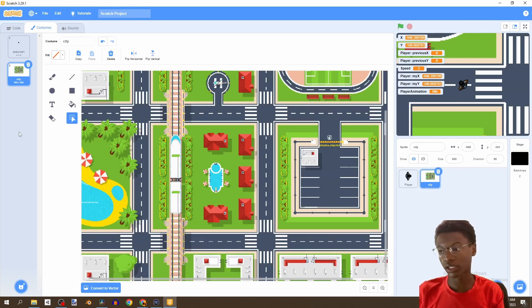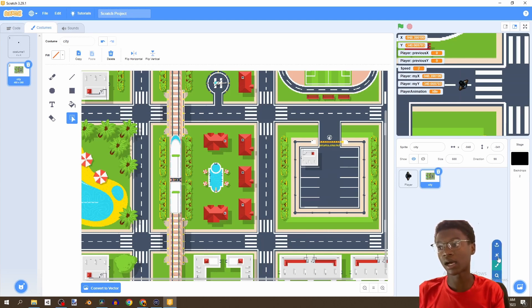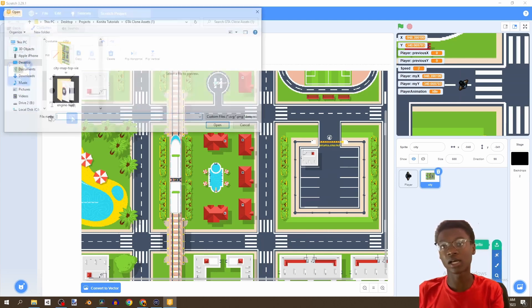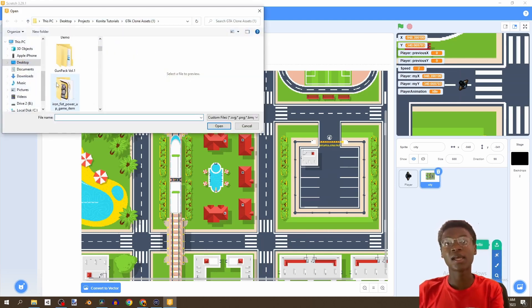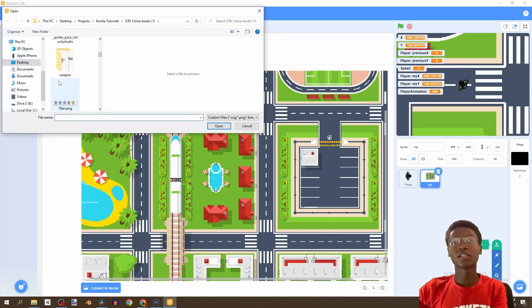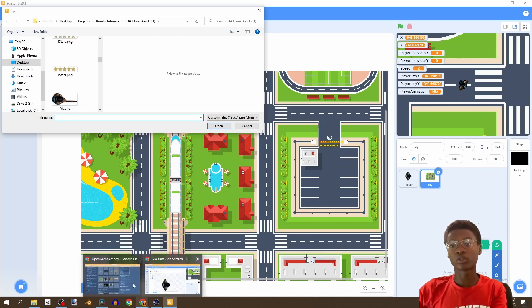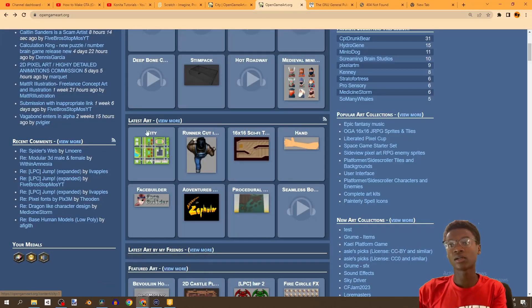We'll have the removal of the train, so you can just replace it with this city. Then the next thing I want you to do is upload a sprite — in the description link there's an Open Game Art asset. Let me show you here — the city.